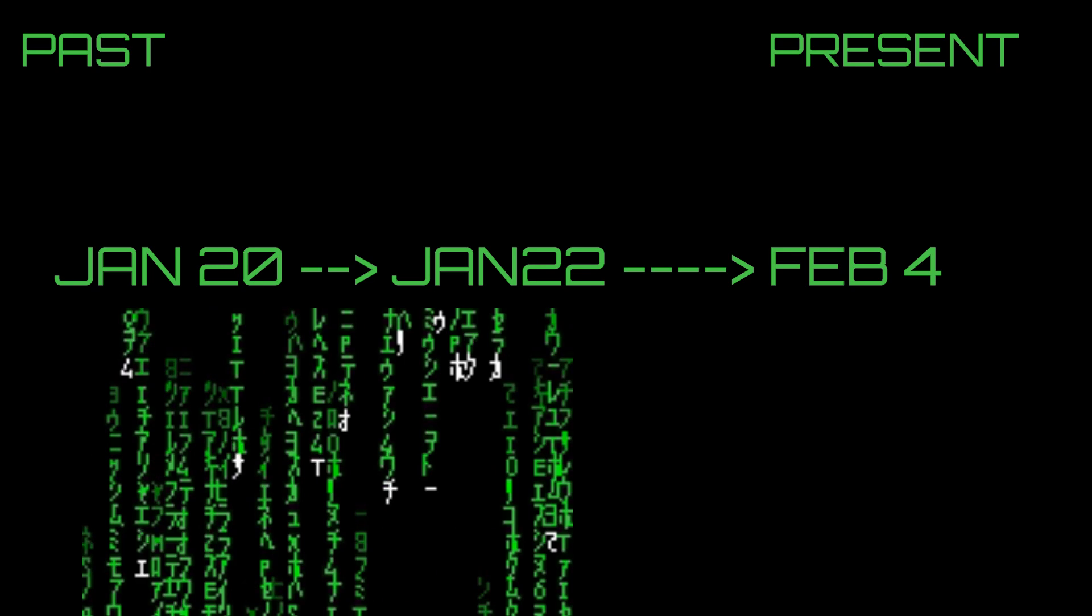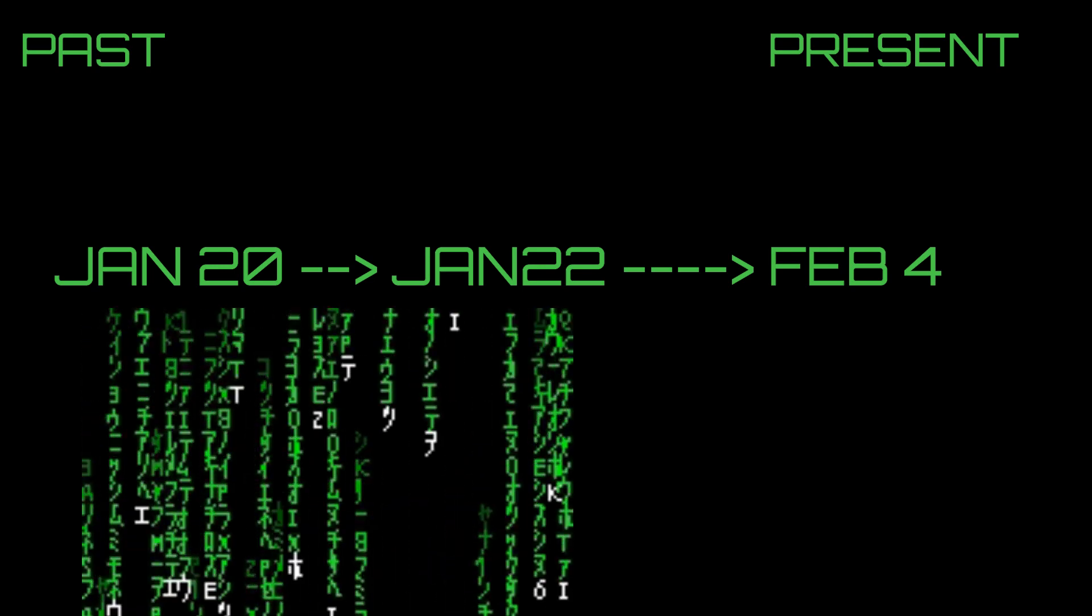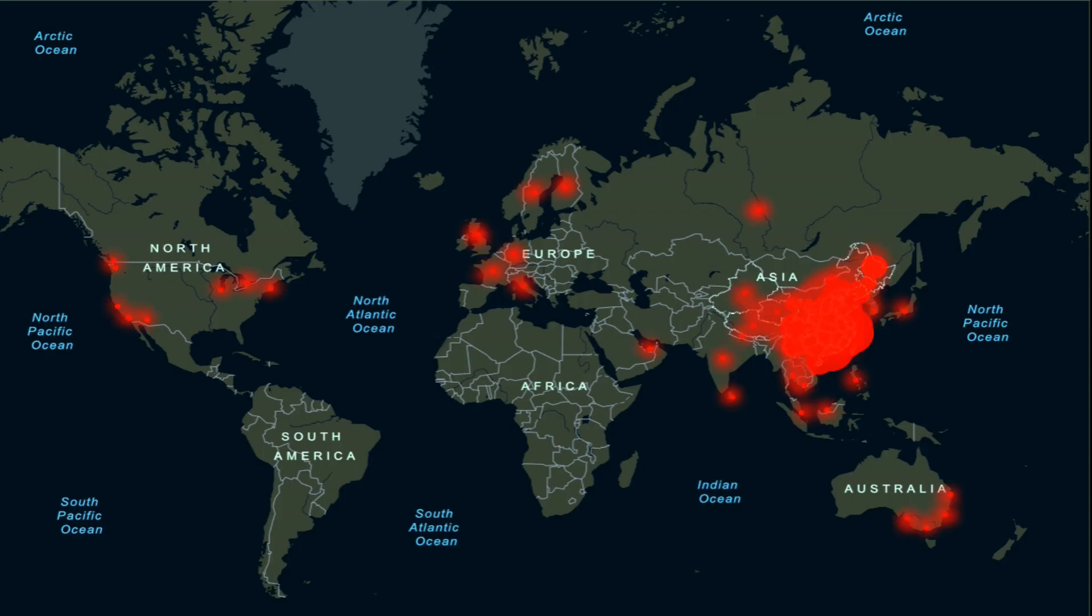Remember they're running this model based on old data when the virus was just starting out, so the numbers that they're getting are very outdated. They're from when the virus was very young and hadn't spread very far.